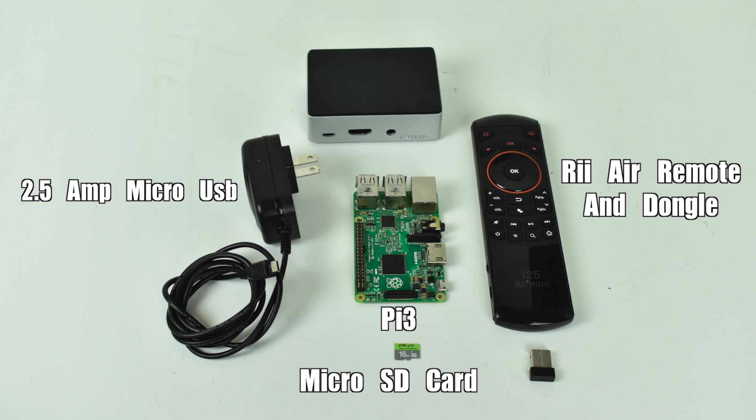You'll also need an SD card. I'm using a PNY 16GB Class 10 SD card. You could probably get by with using an 8 or even lower than that, possibly a 4.